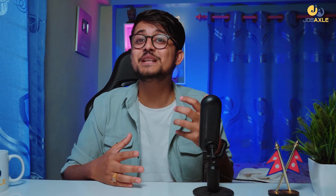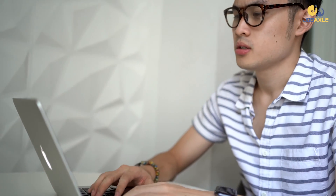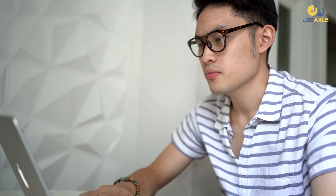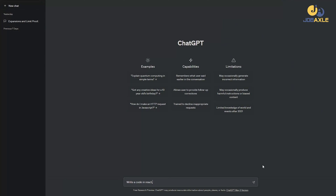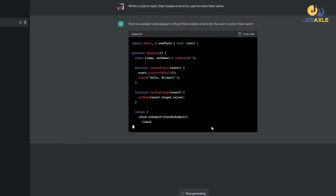Number 3 is for the IT field. You can use ChatGPT in the IT field as well — it can be a game changer. You can use it in coding. For example: 'Write a code in React that creates a form for users to enter their name.' ChatGPT is very useful in the IT field.